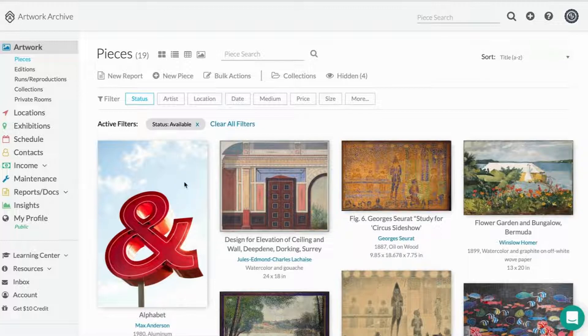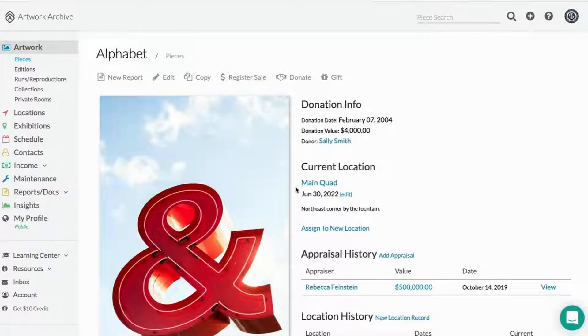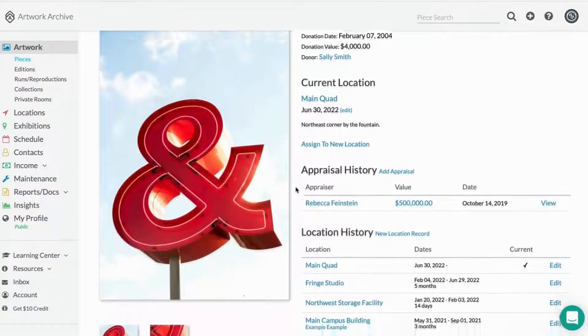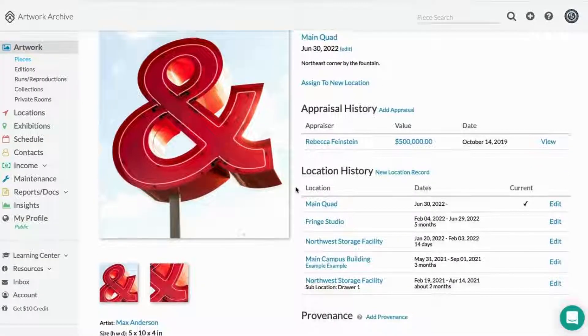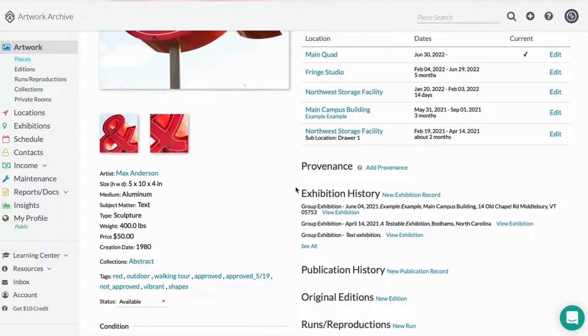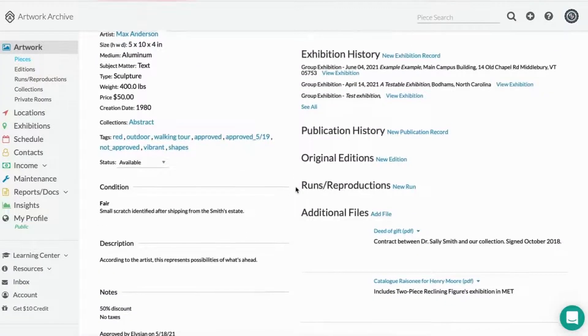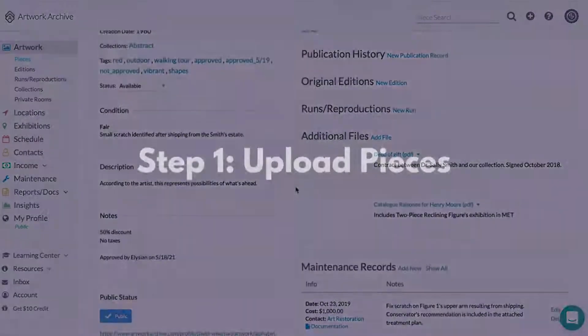With access to all of this information at your fingertips, you don't have to worry about forgetting details or losing institutional knowledge with employee turnover. It will all be logged, saved, and accessible here.